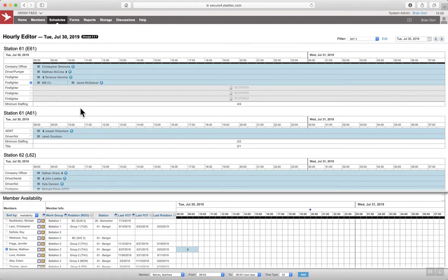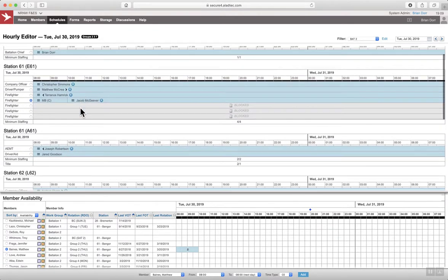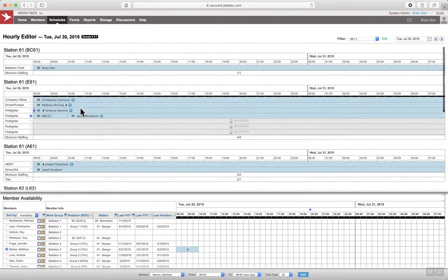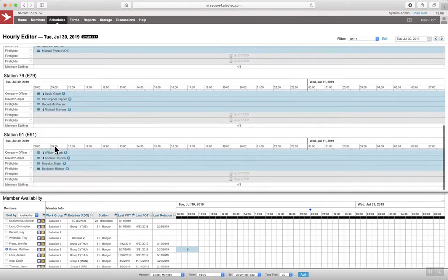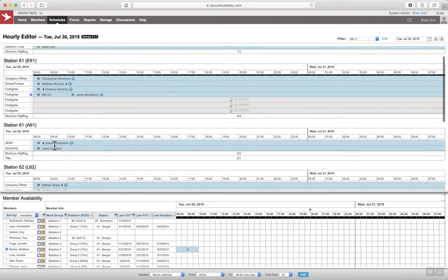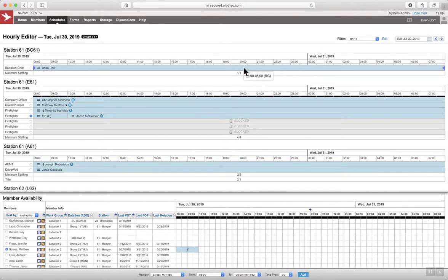So there's a few examples of how you might use the system. If you have any questions, you can contact the system administrator by selecting the name in the upper right hand corner. Or you can watch additional videos provided by Eladtech by selecting this icon.